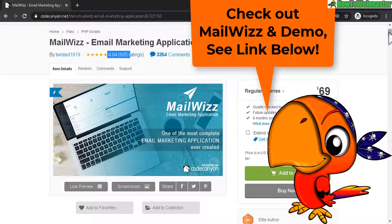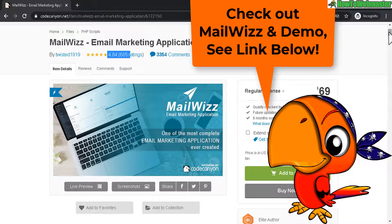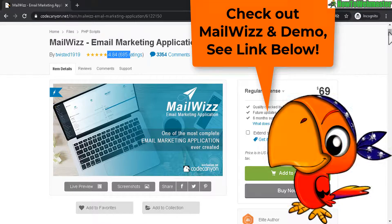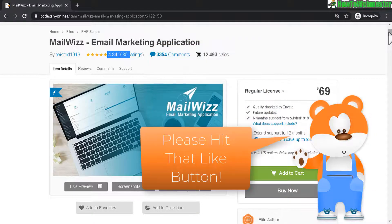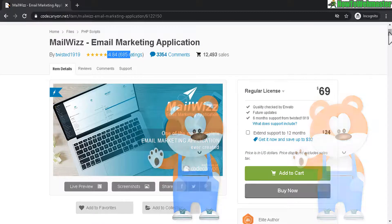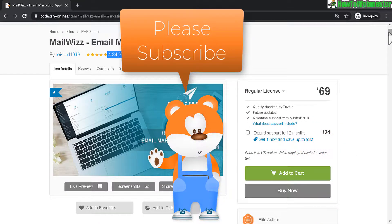Thanks so much for viewing I hope this helps and be sure to stay tuned for part 2 and also please subscribe to my channel How to Webmaster for more marketing tips and tricks. Thanks so much.